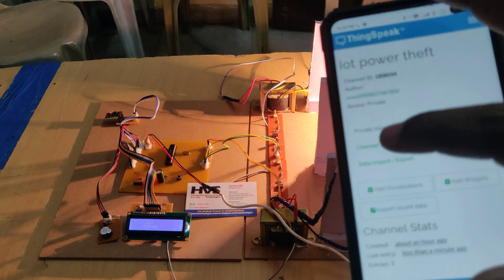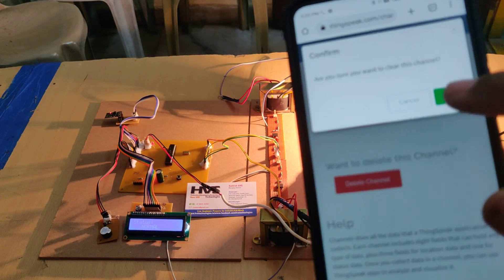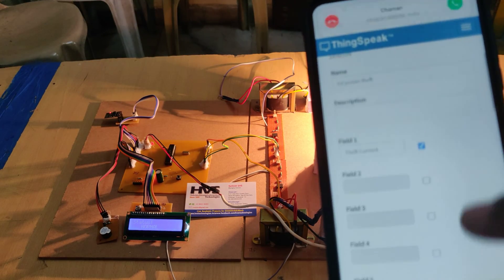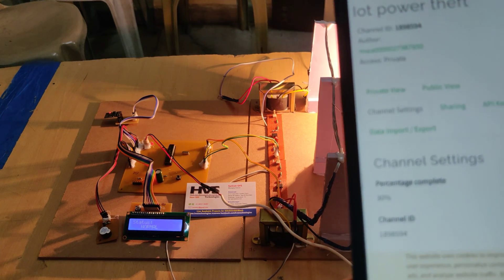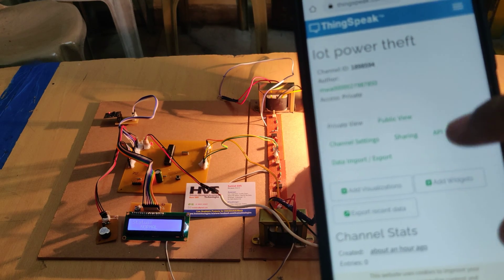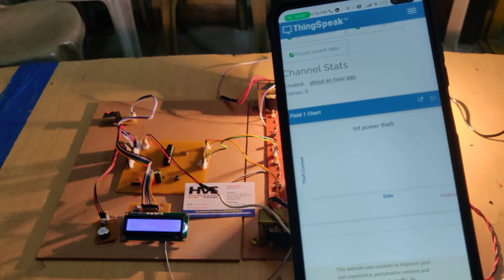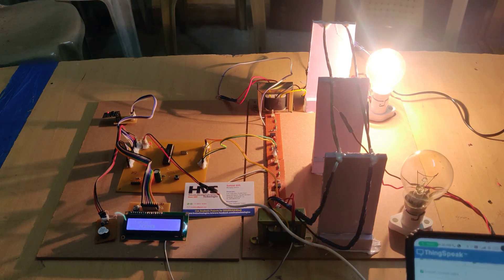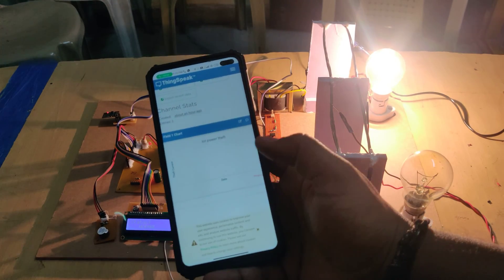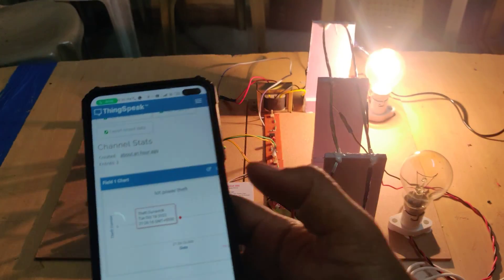You can erase the whole data via channel settings — select 'Clear Channel' only; do not change other options as it may affect project execution. Then go to private view. The data is uploaded to the ThingSpeak cloud platform every 15 seconds, as it only accepts that interval. The theft current is currently zero in normal status.